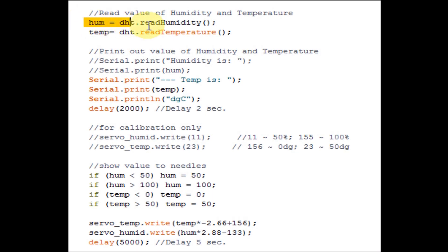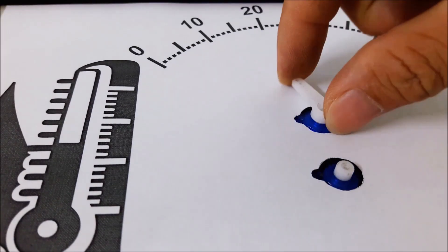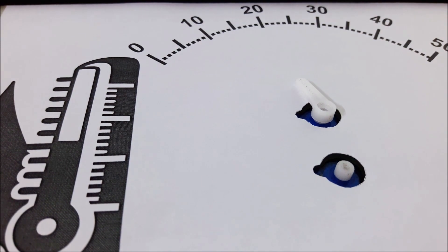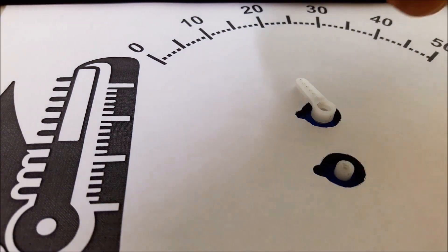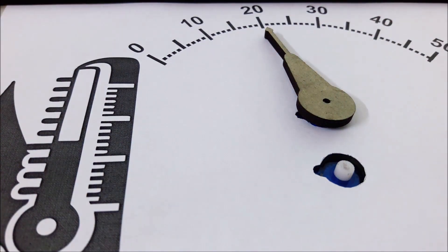Then made a program for Arduino Uno. The program will read sensor and then show result into two servo motors. Those two servo motors are installed with needles which will point to value of temperature and humidity.